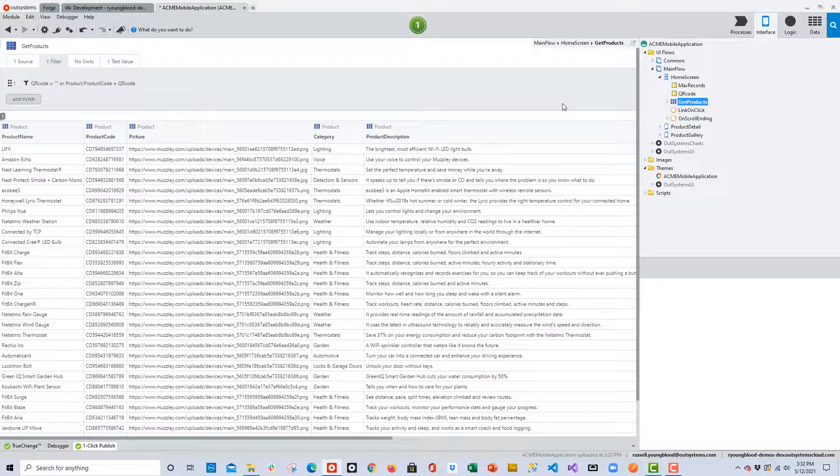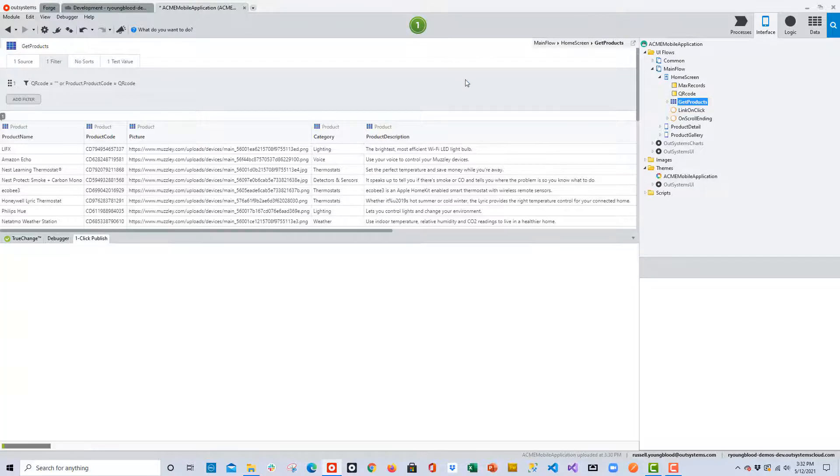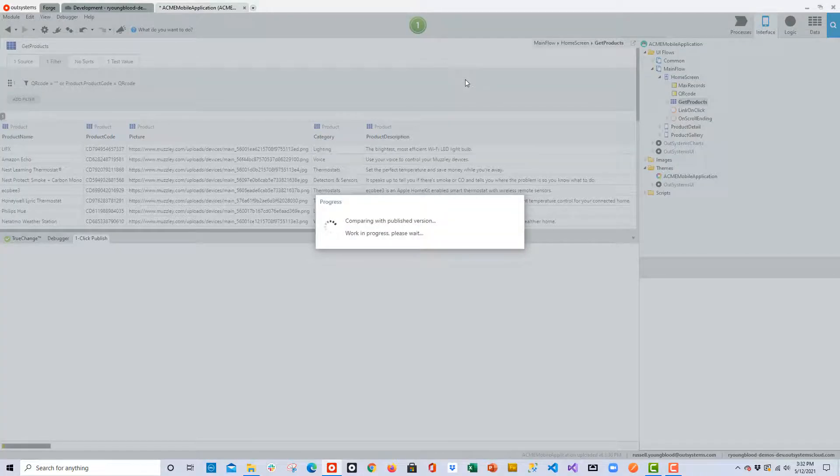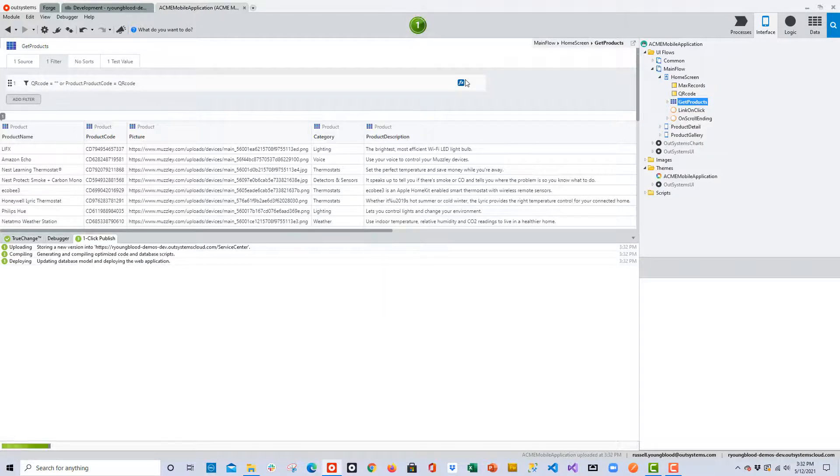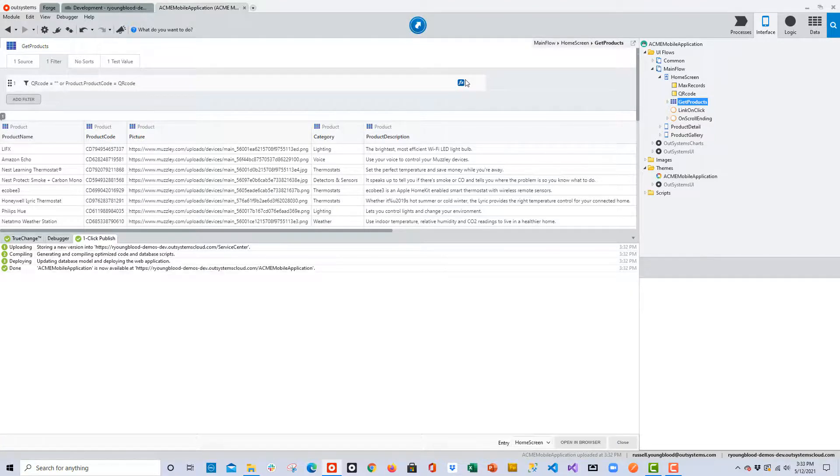Now we're at a point where we can go ahead and test this out. I'll click the one-click publish button and publish this up to the server. This will create a new version of our application, and we can begin testing in the browser or on the device.